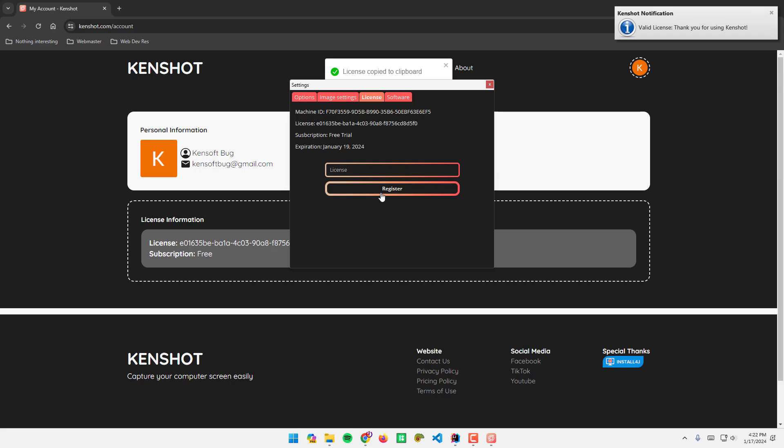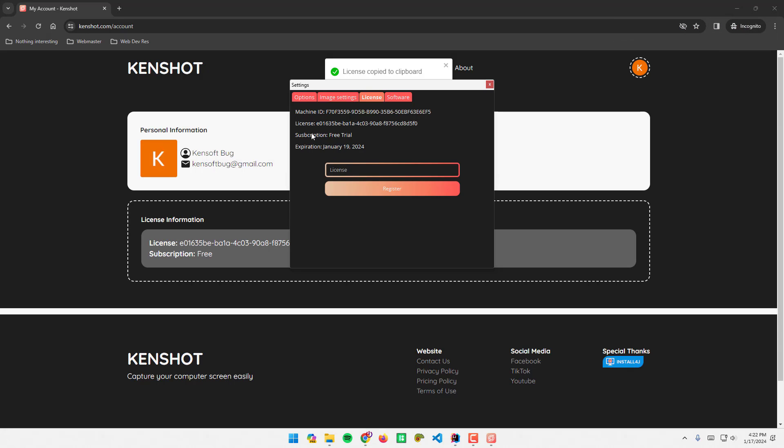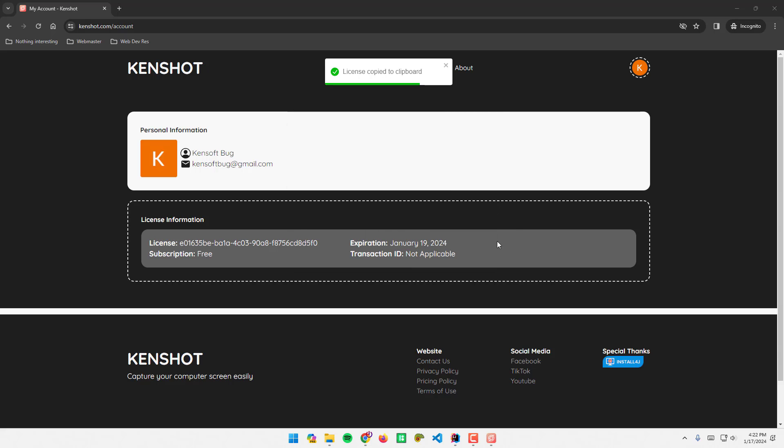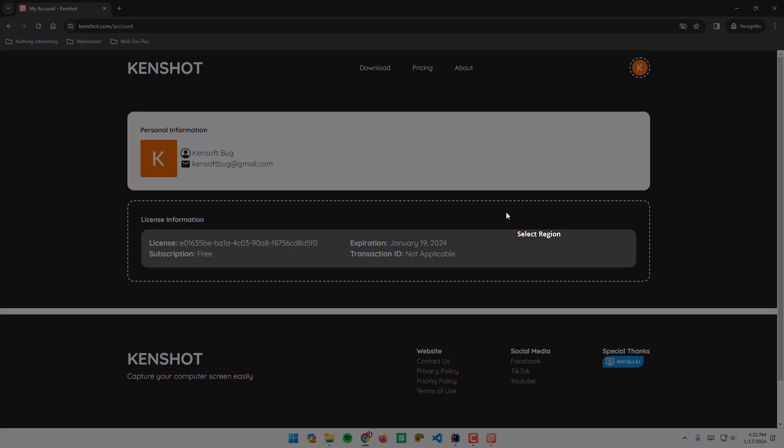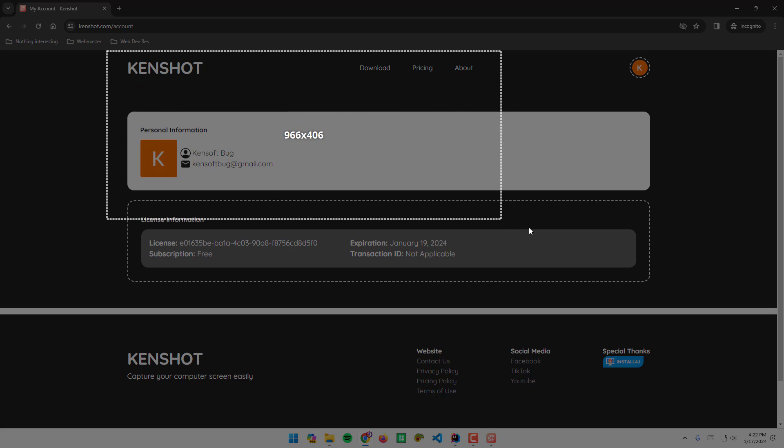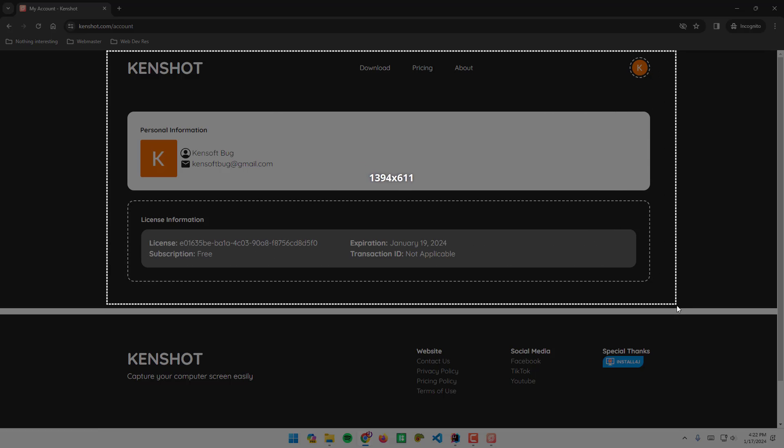Make sure you have an internet connection and it says valid license, thank you for using KenShot. I have a free trial now, subscription free trial, expiration January 19, 2024. I can now press my keyboard print screen and take a screenshot.